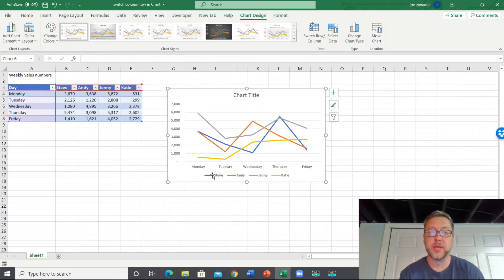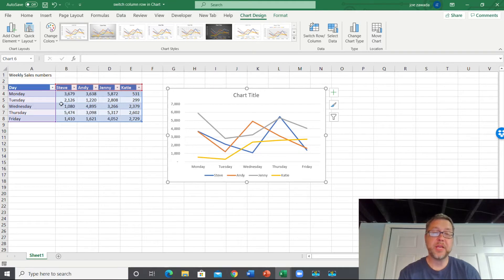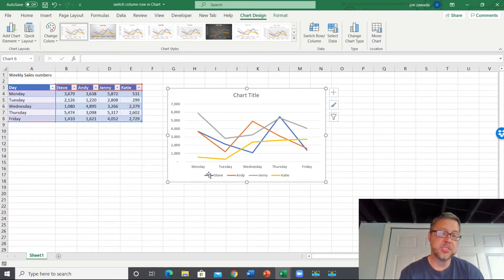And then the lines are the actual salesmen. So if we want to change this - say we have Excel set this up when we created the chart and we got the days, but really we want the salesmen to be on the axis